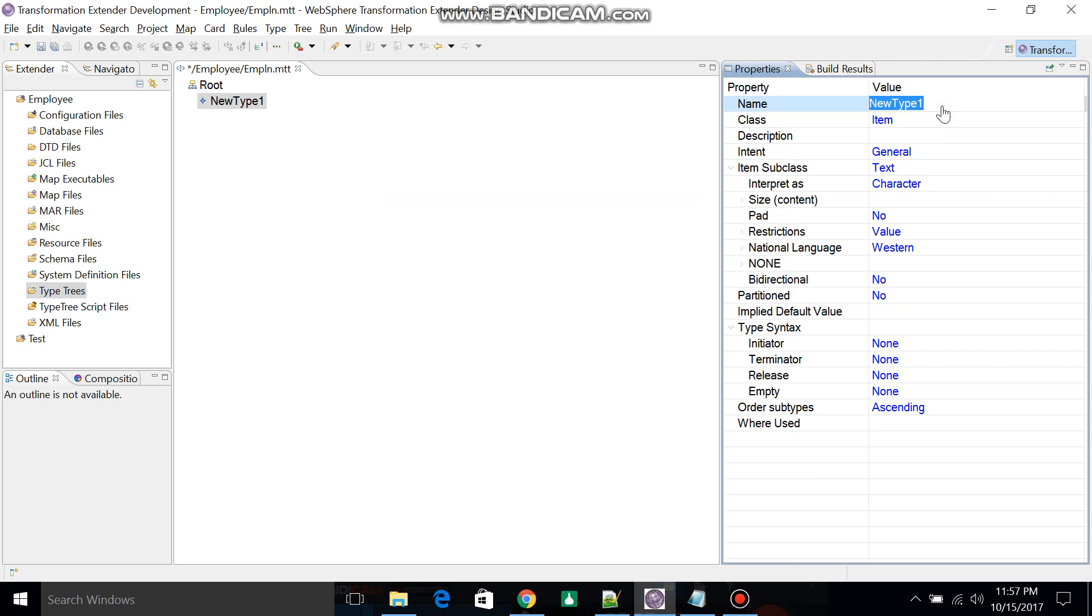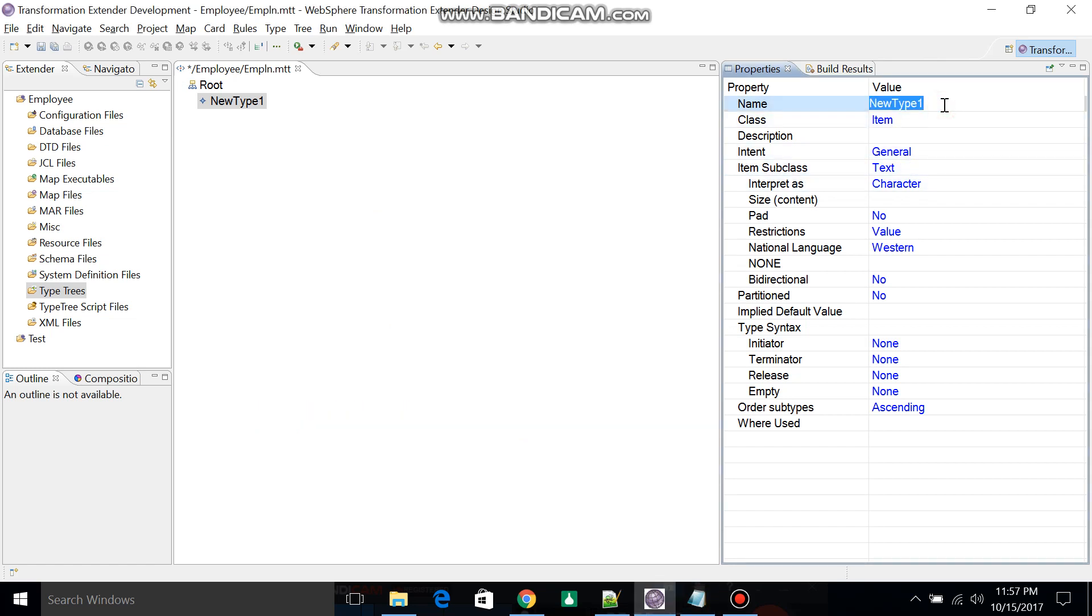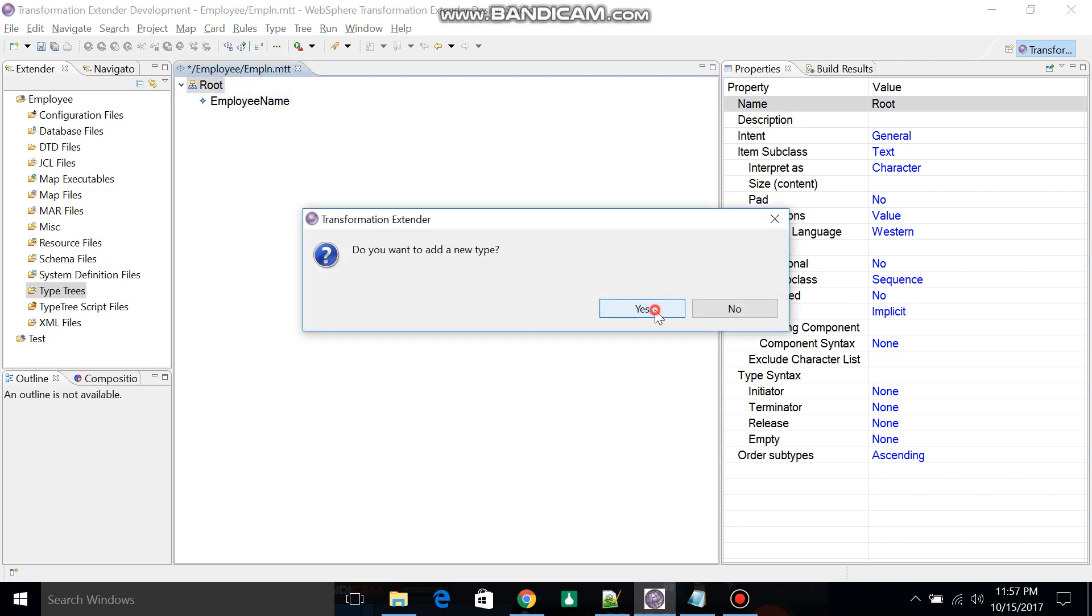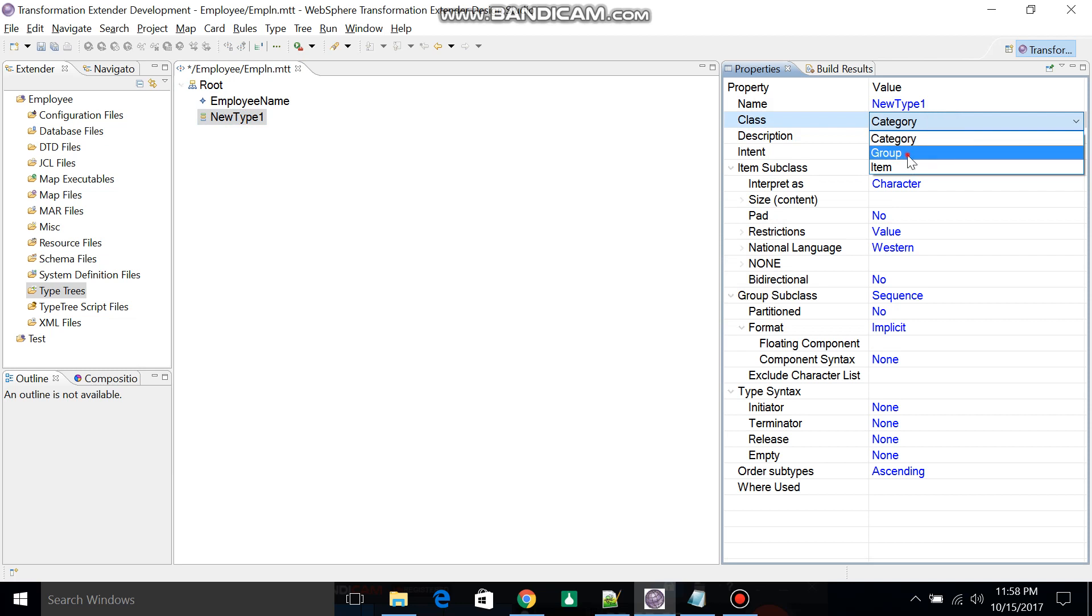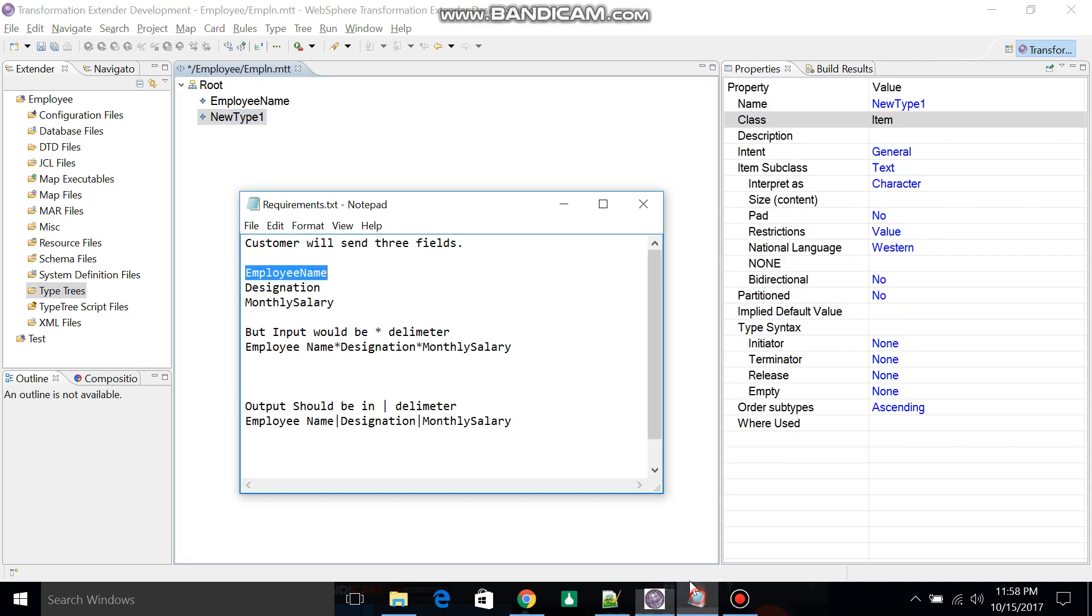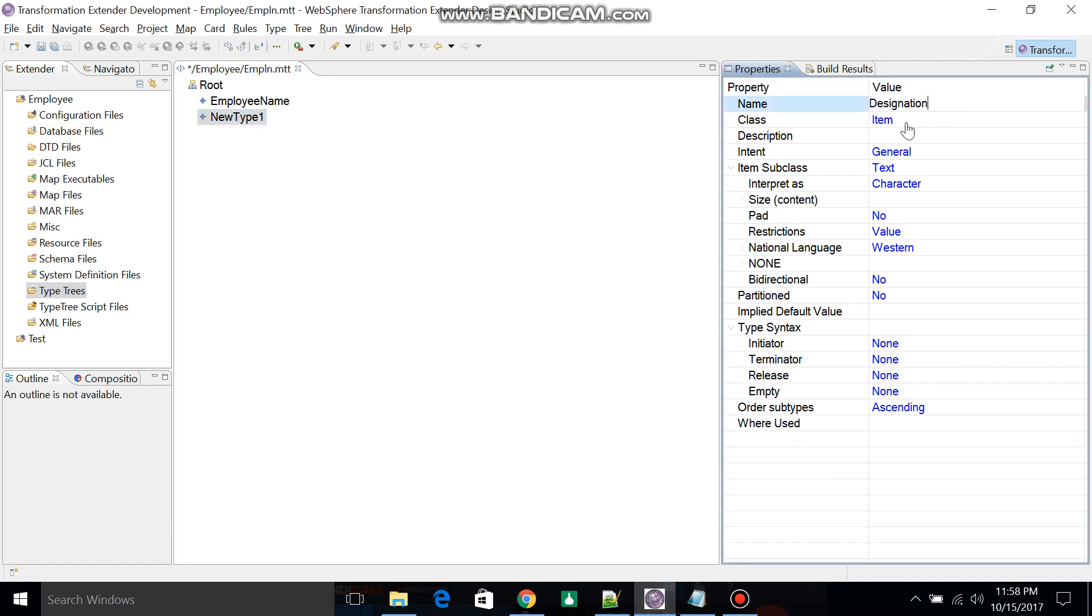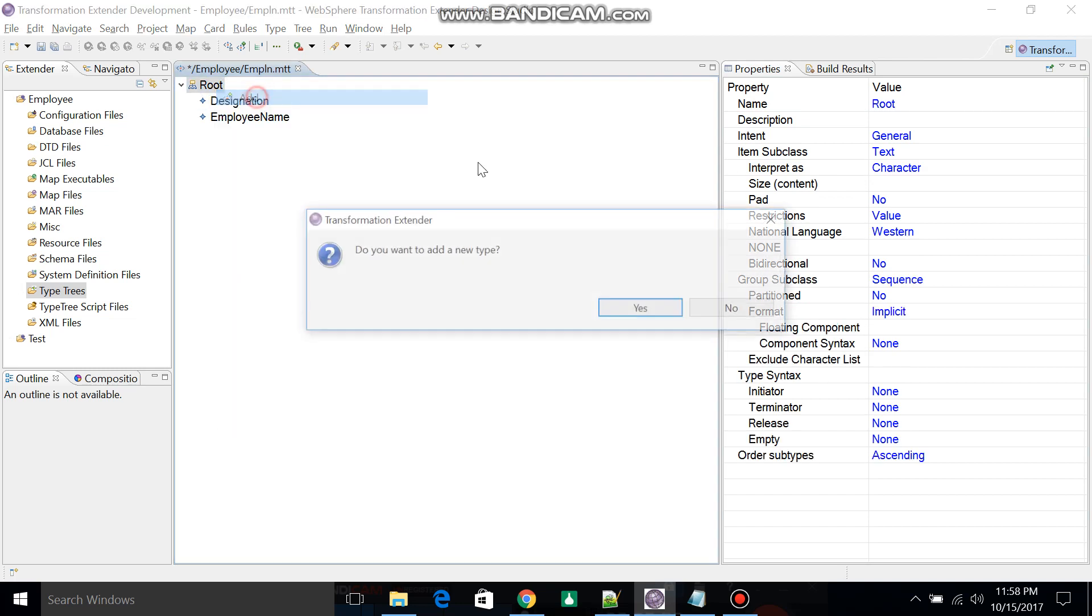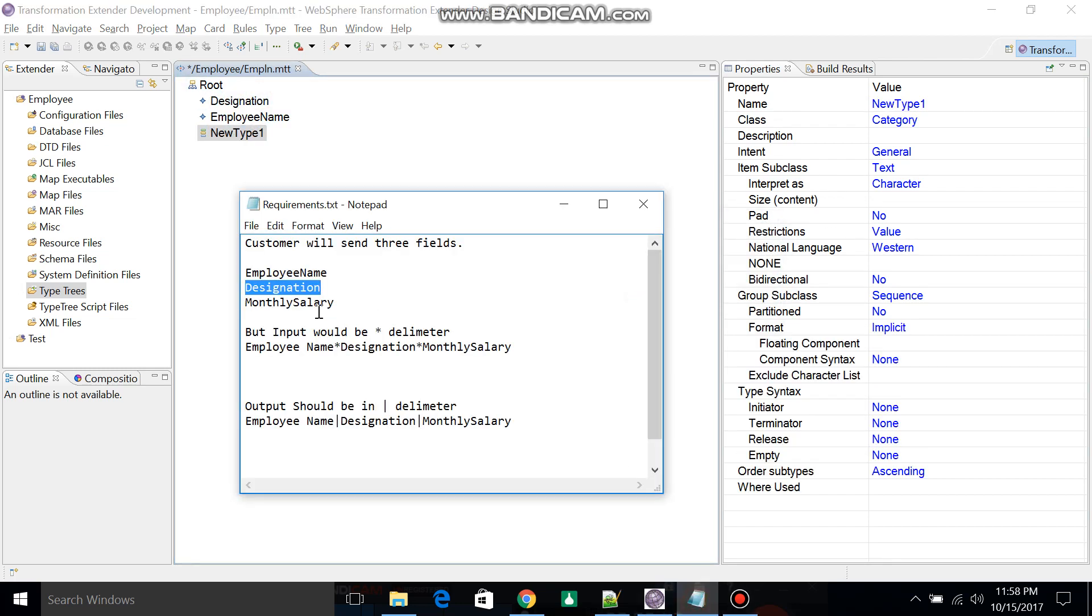Now change the item name to Employee Name. Select here, then you can create another two fields. Add a field as Designation, then add another field.